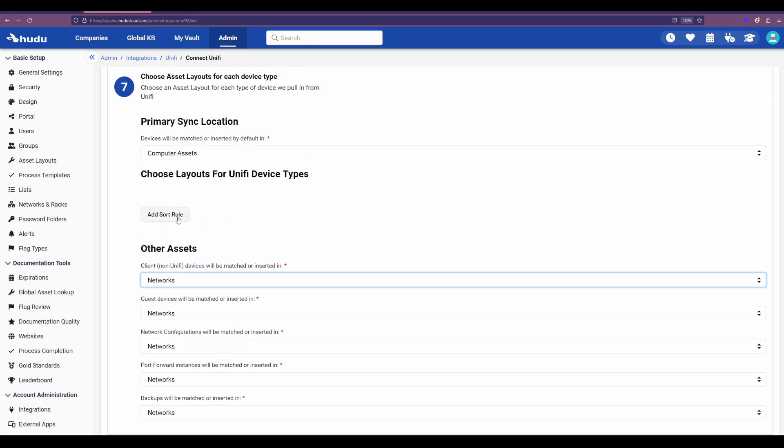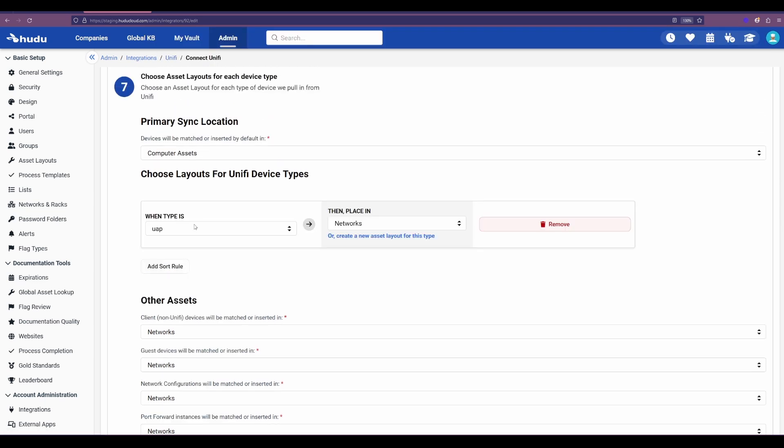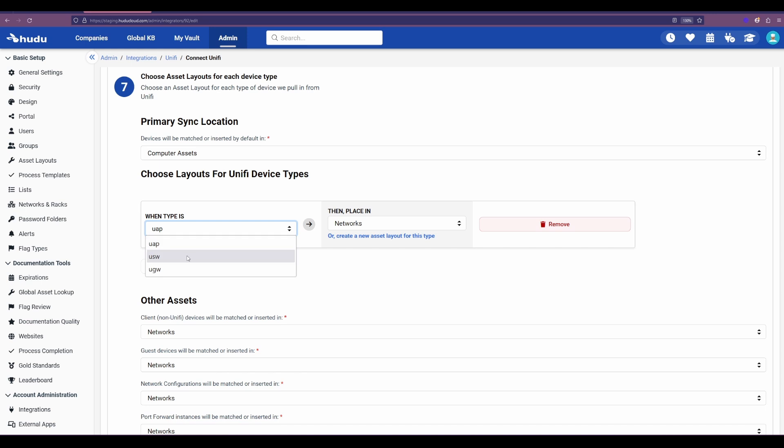For additional sort rules we can always add more. Like in this case if I didn't want to skip those client devices, I have the option here to choose from that list to then assign it to specific asset layouts within Hudu.